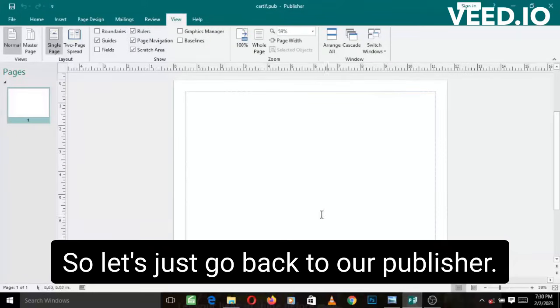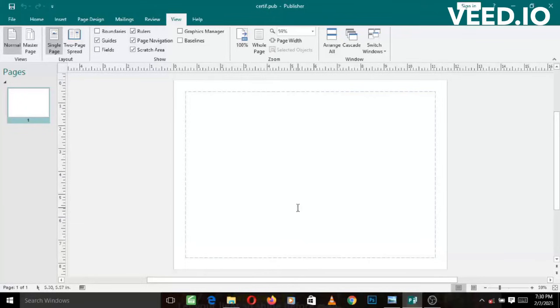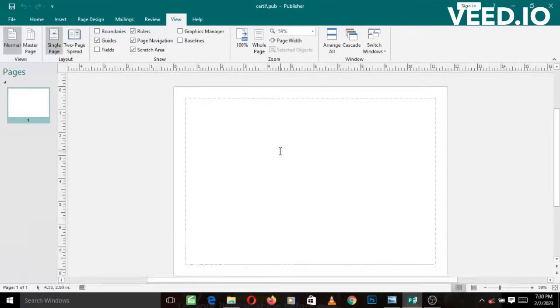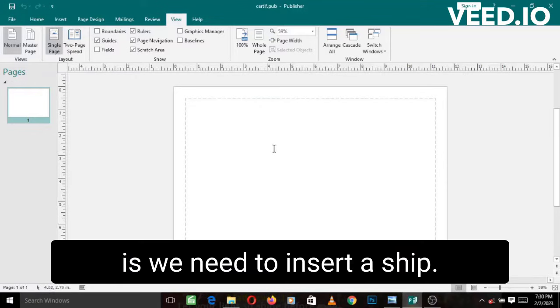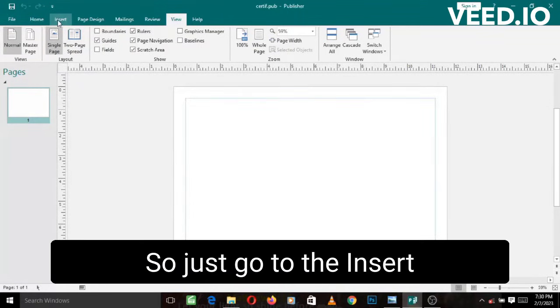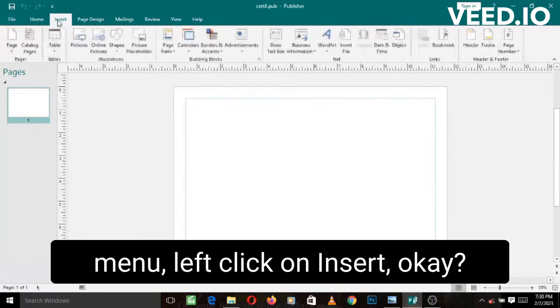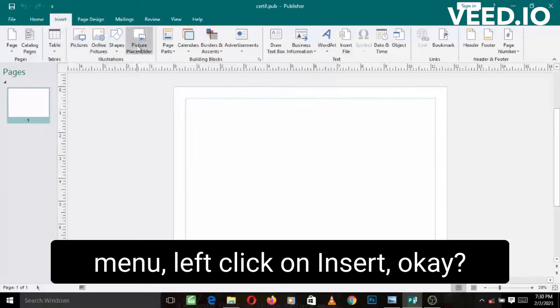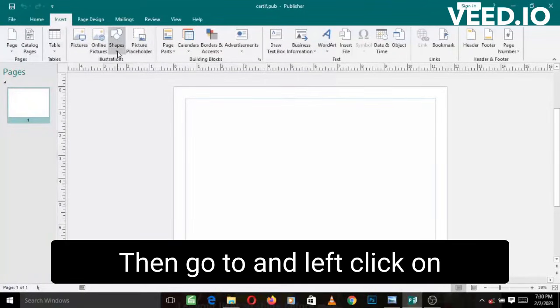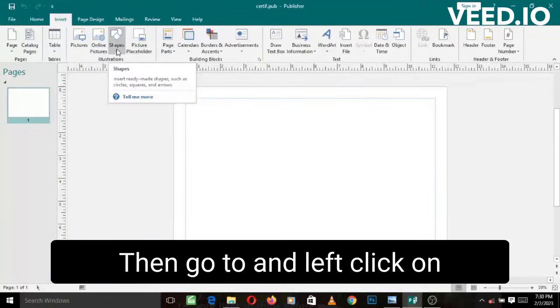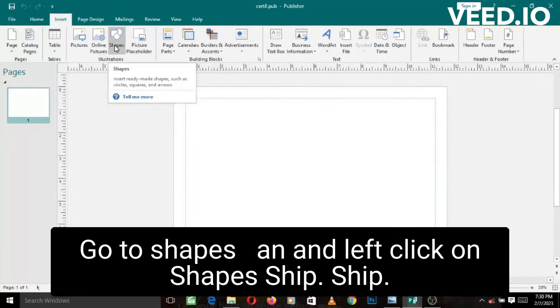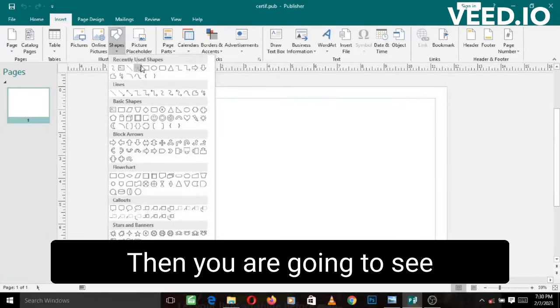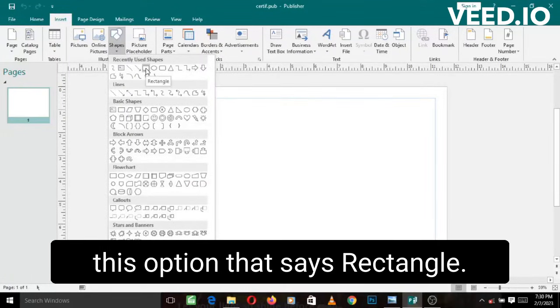Let's go back to our Publisher. First thing we need to do is insert a shape. Just go to the insert menu, left click on insert, then go to left click on shapes. You are going to see this option that says rectangle. Left click on it.